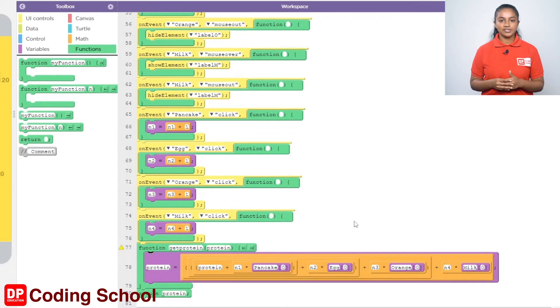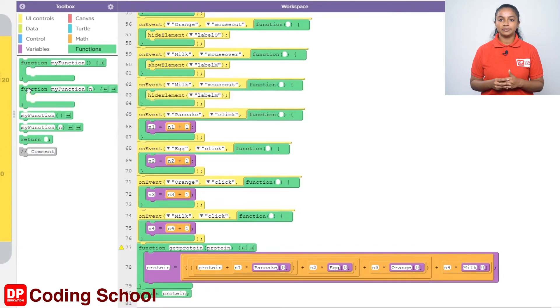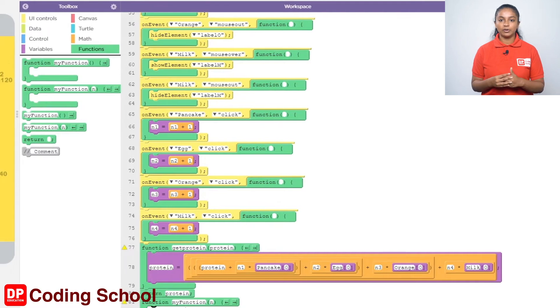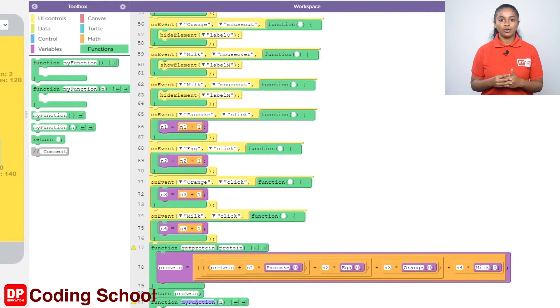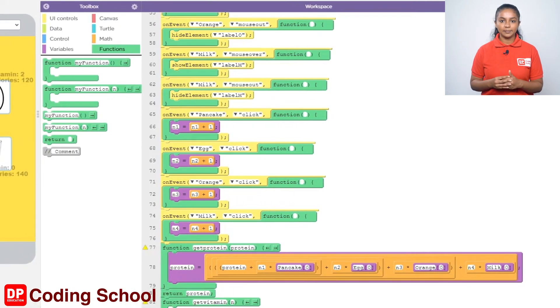Click Functions and drag the function end code block here. The name of the function is given as get_vitamin, and instead of N, type vitamin here. Now let's create the function.